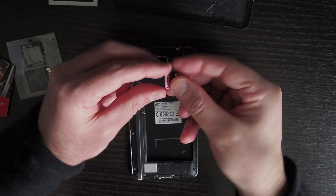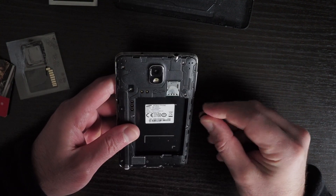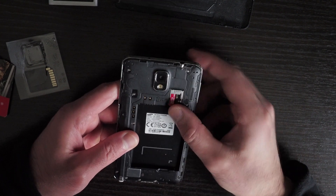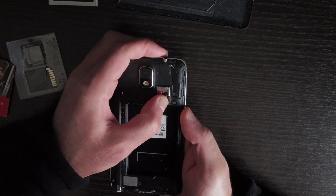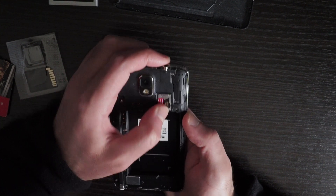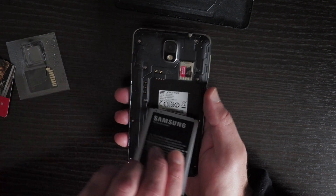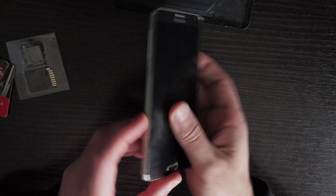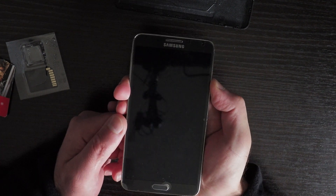Okay so I finally got the micro SD card out. I think this is the way to insert it. Let's see if it works.